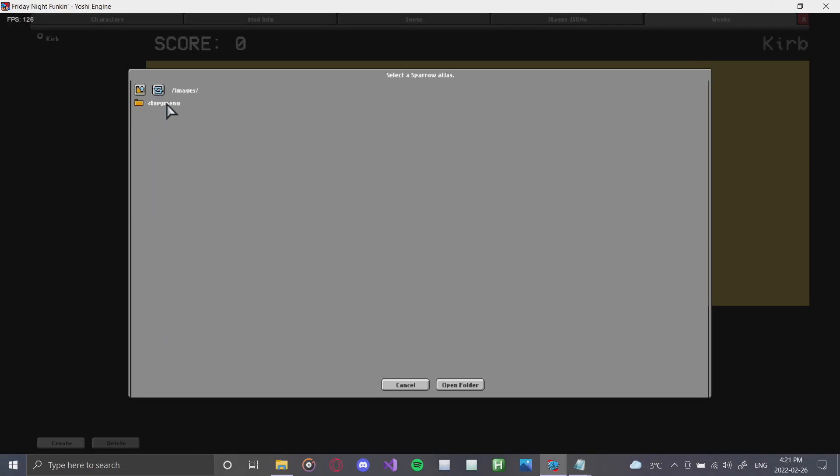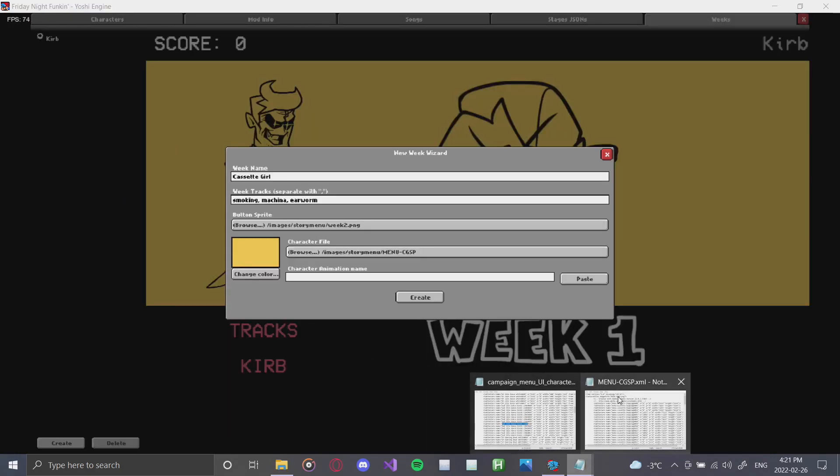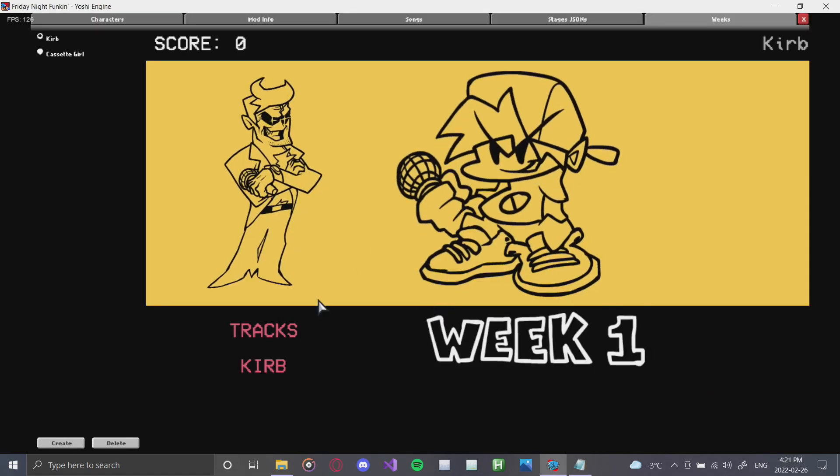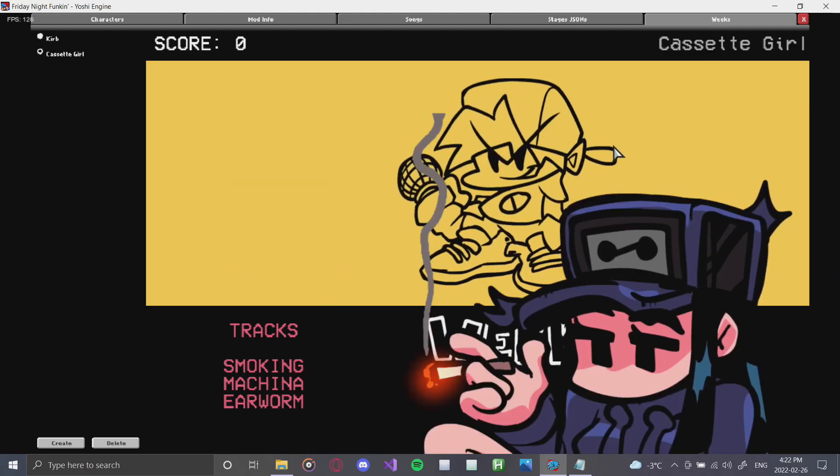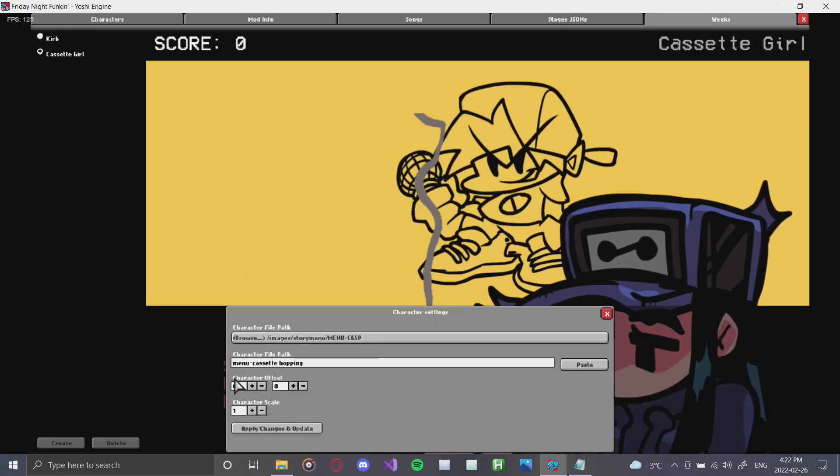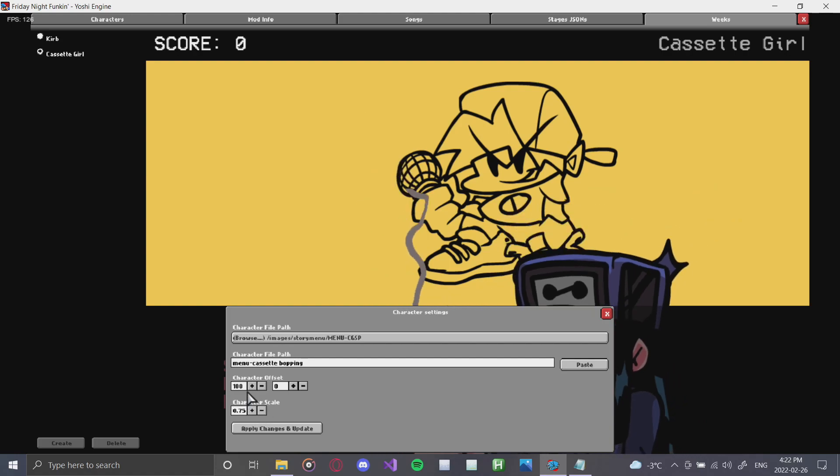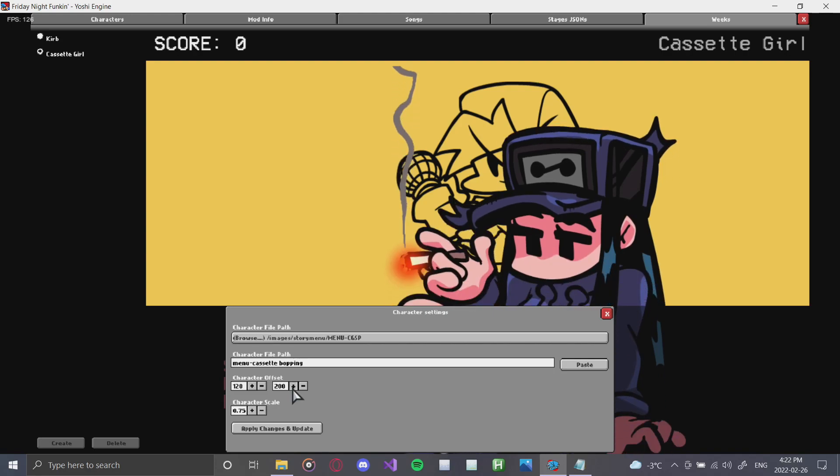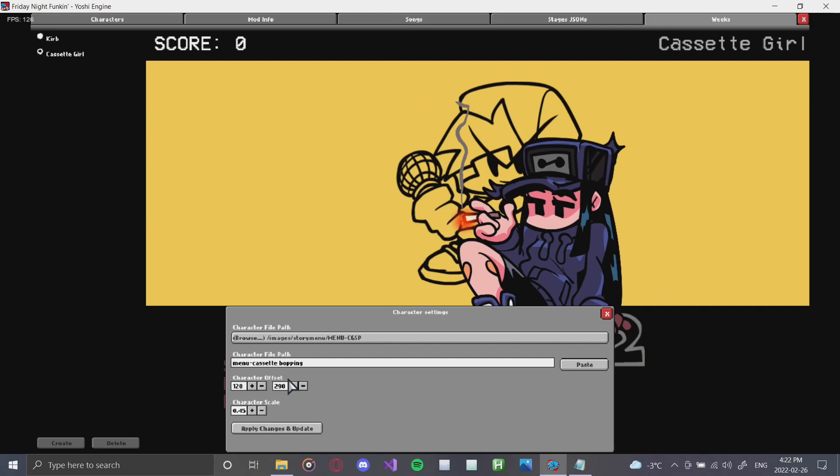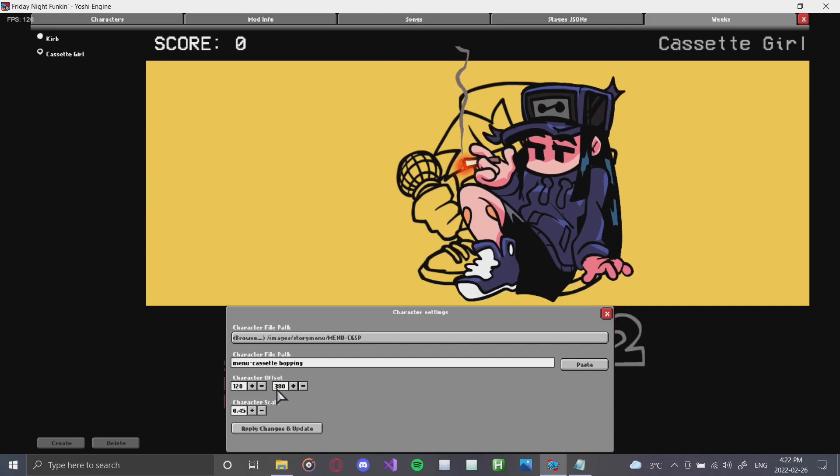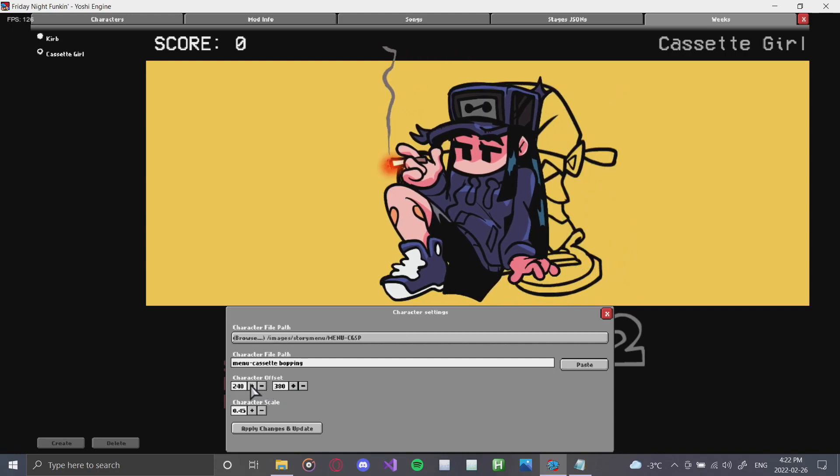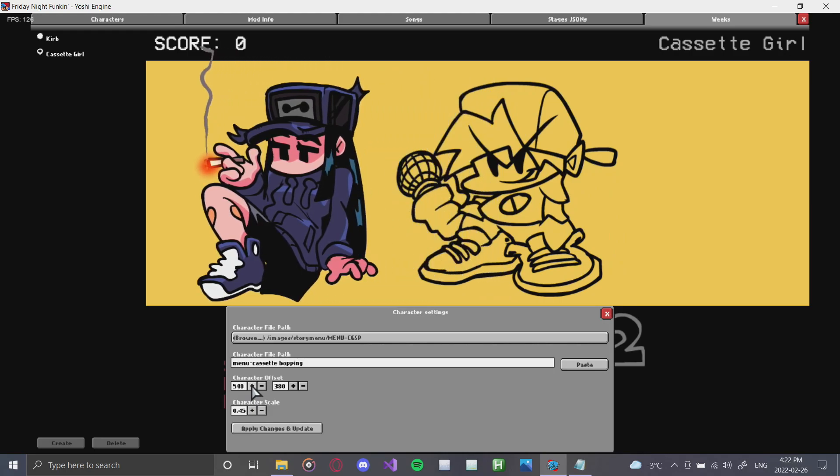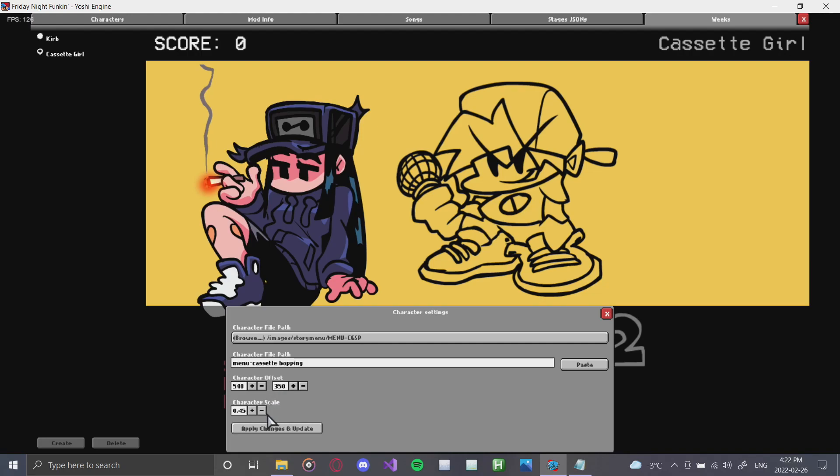Where we'll click images. Story menu. Find that cgsp. Go on to the XML of the cgsp. And find menu cassette bopping. Click copy. Click paste. Create. And now, when we go over. A little bit lag there. There she is! So, now we're going to fix her by double clicking and offsetting her according to what we need for the week. Let's move her up a little bit. And a little bit smaller. Lift up a bit more. Make her relaxed on the side of the screen. There we go. And a little bit more. Got it. That looks nice. Apply changes and update.